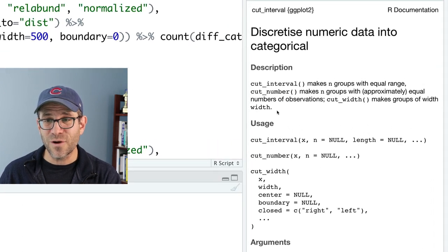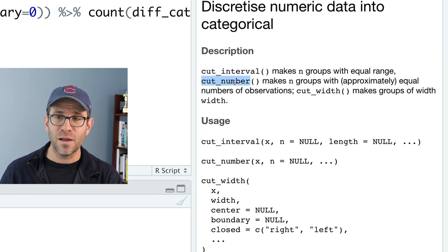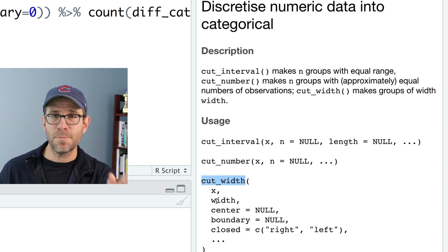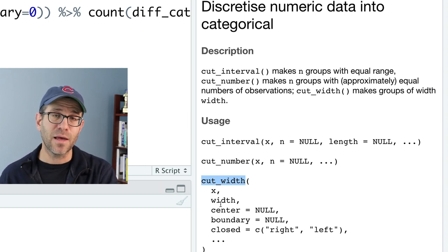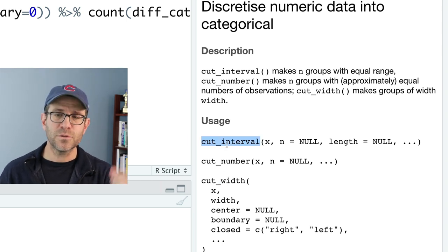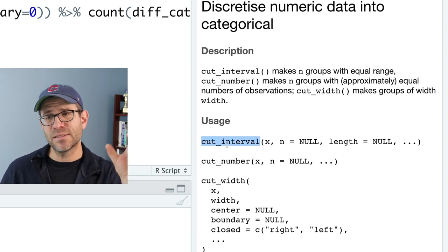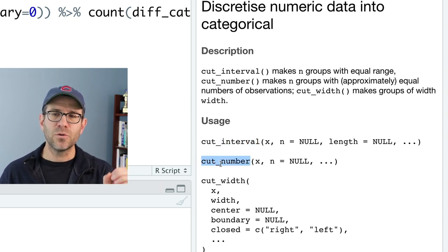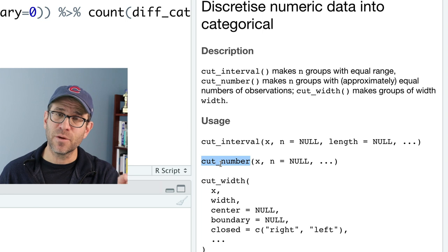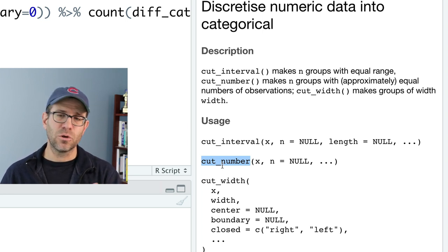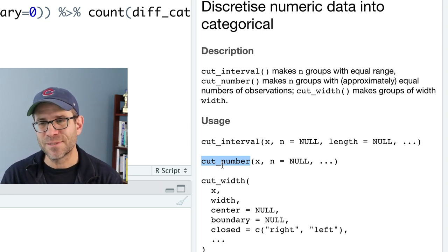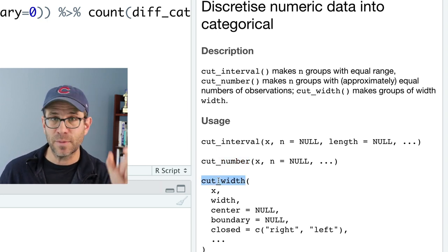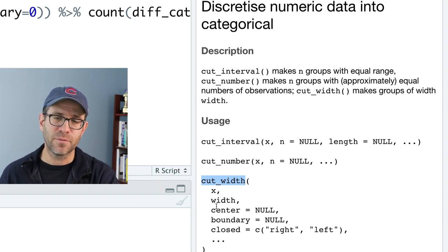There are a variety of cut functions: cut_interval makes a certain number of groups of equal range; cut_number makes n groups of the same size; cut_width, which we're using, lets you define the width of each bin and whether to center it or set a boundary. For my purposes, I want to define the width of each slice and move on from there.